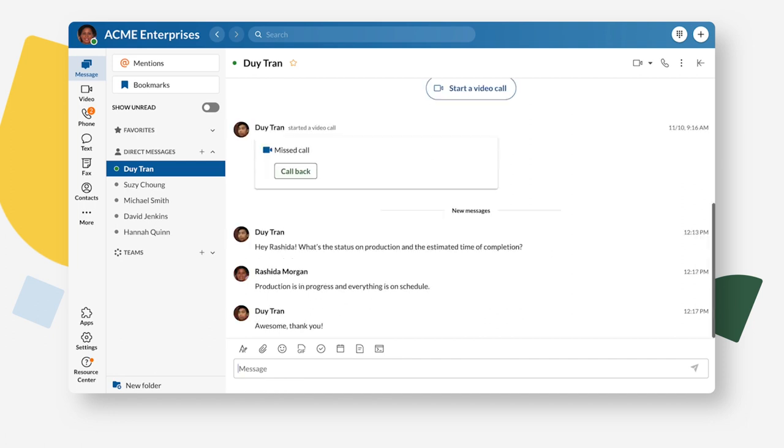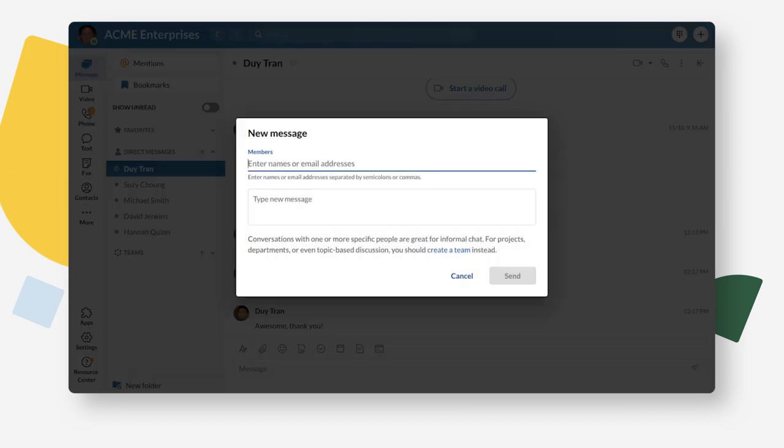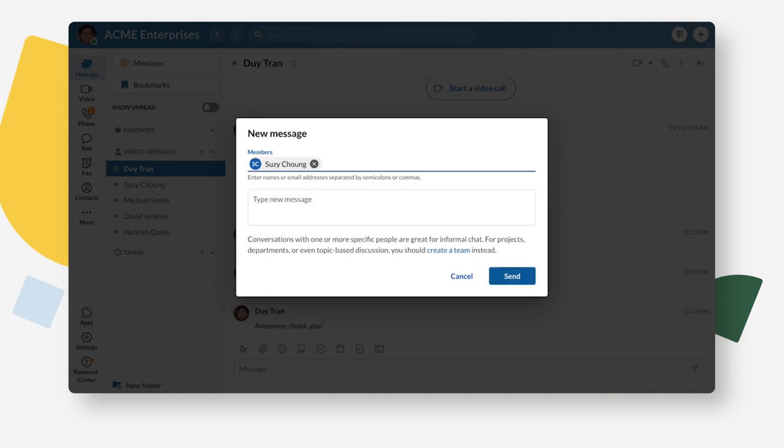If you want to create a new message instead of replying, click the plus button to create a new message. Search for a contact's name or enter an email address. You can enter multiple contacts to send your messages to a group. Write your message and then send it when you're ready.